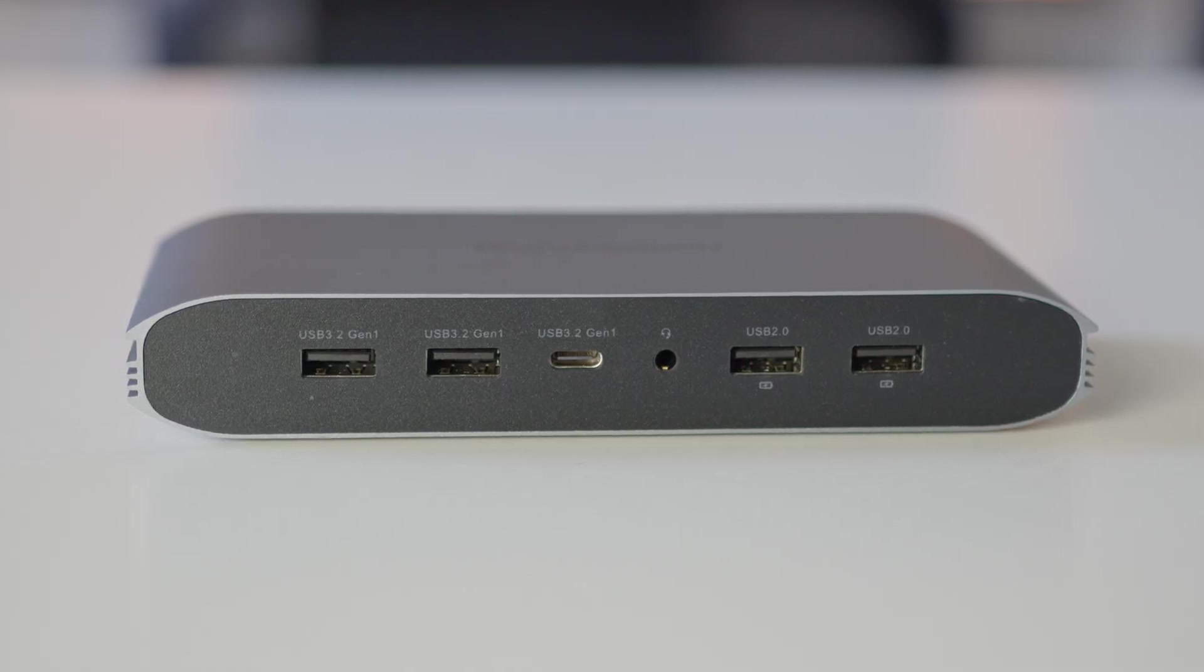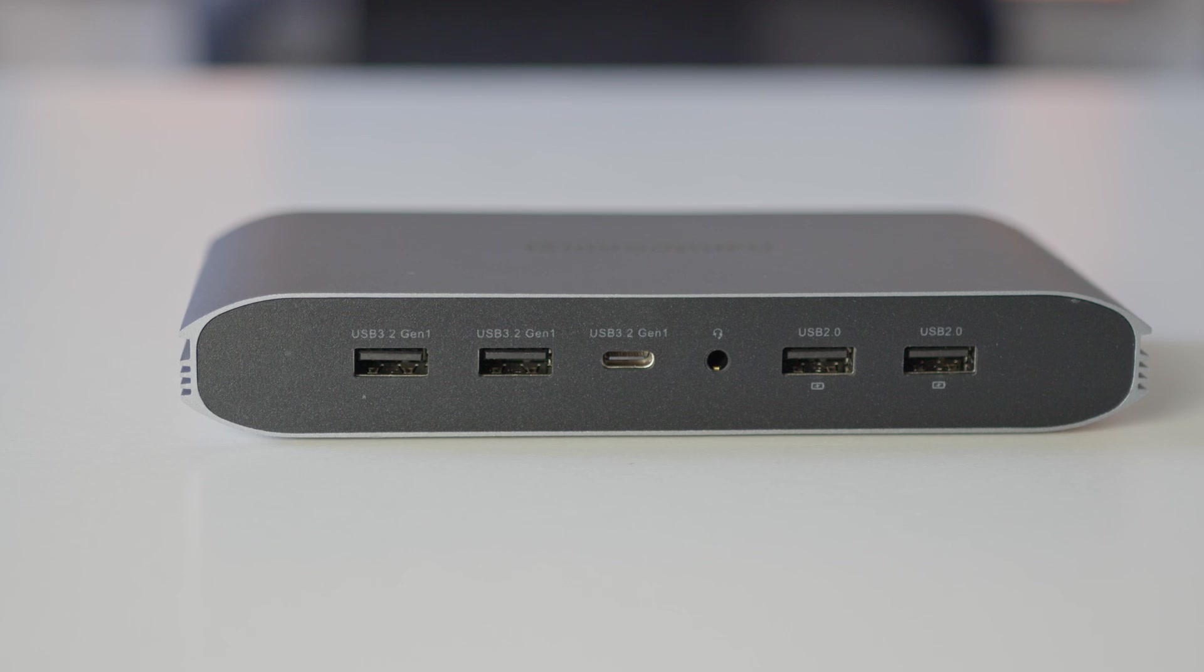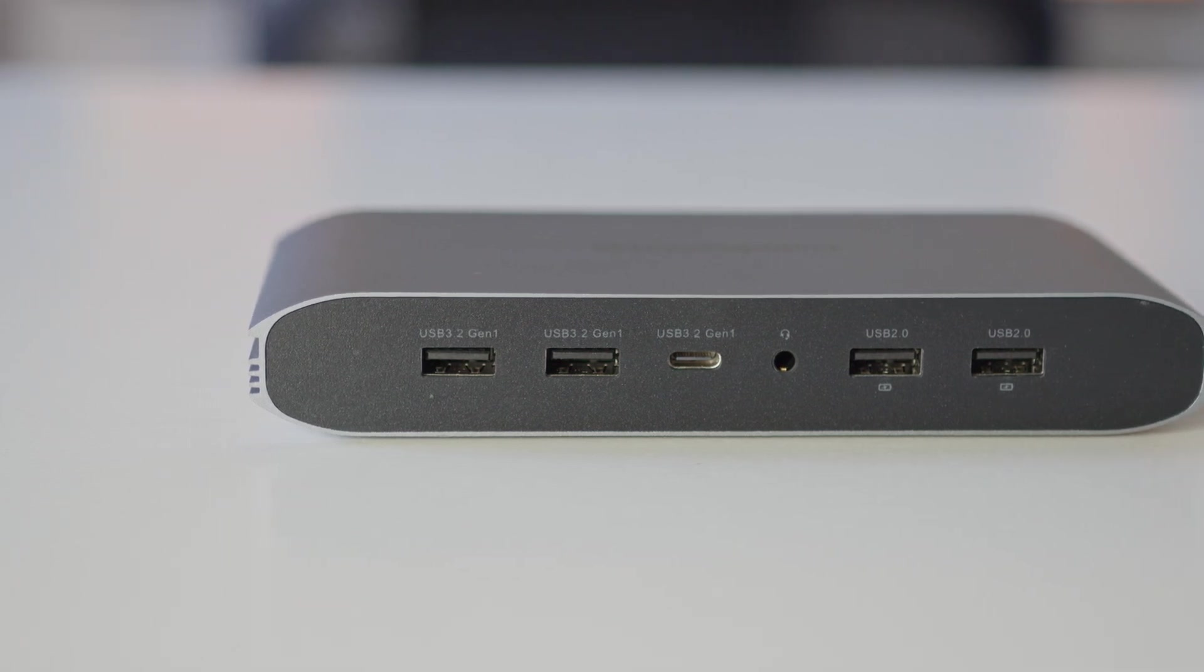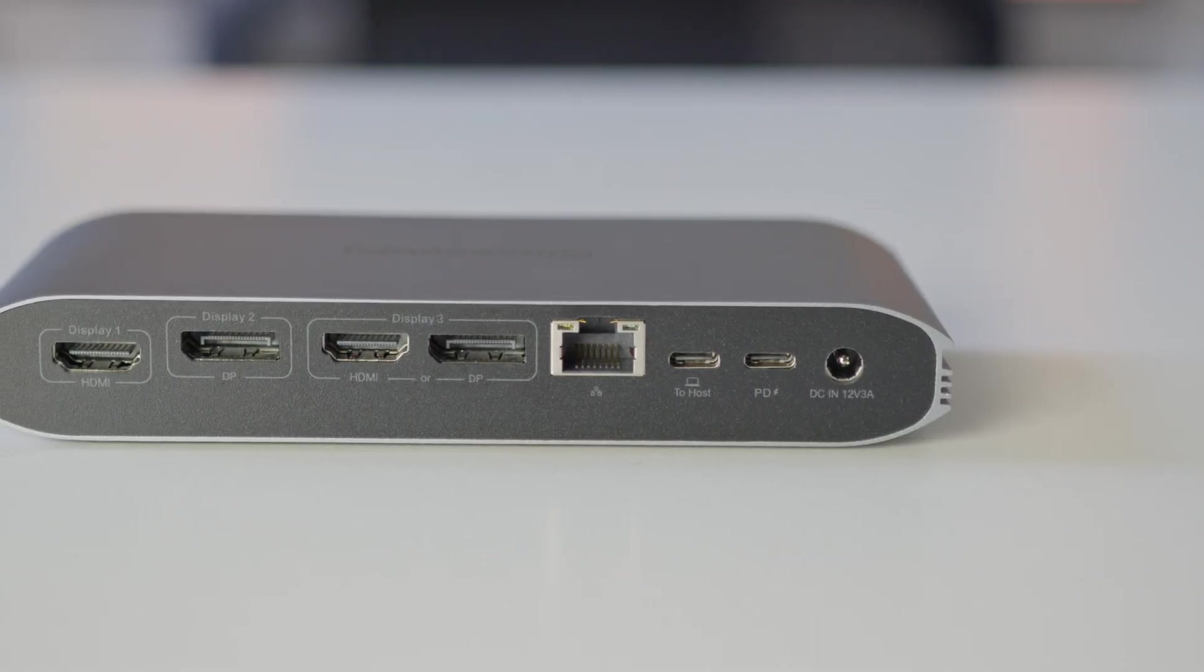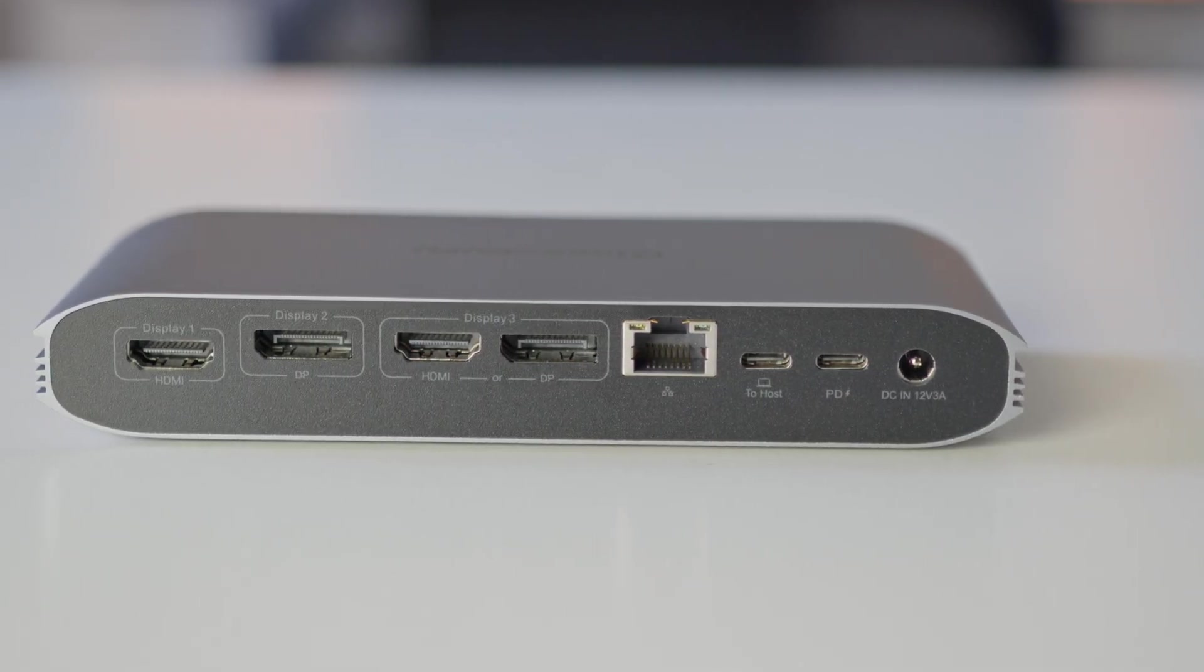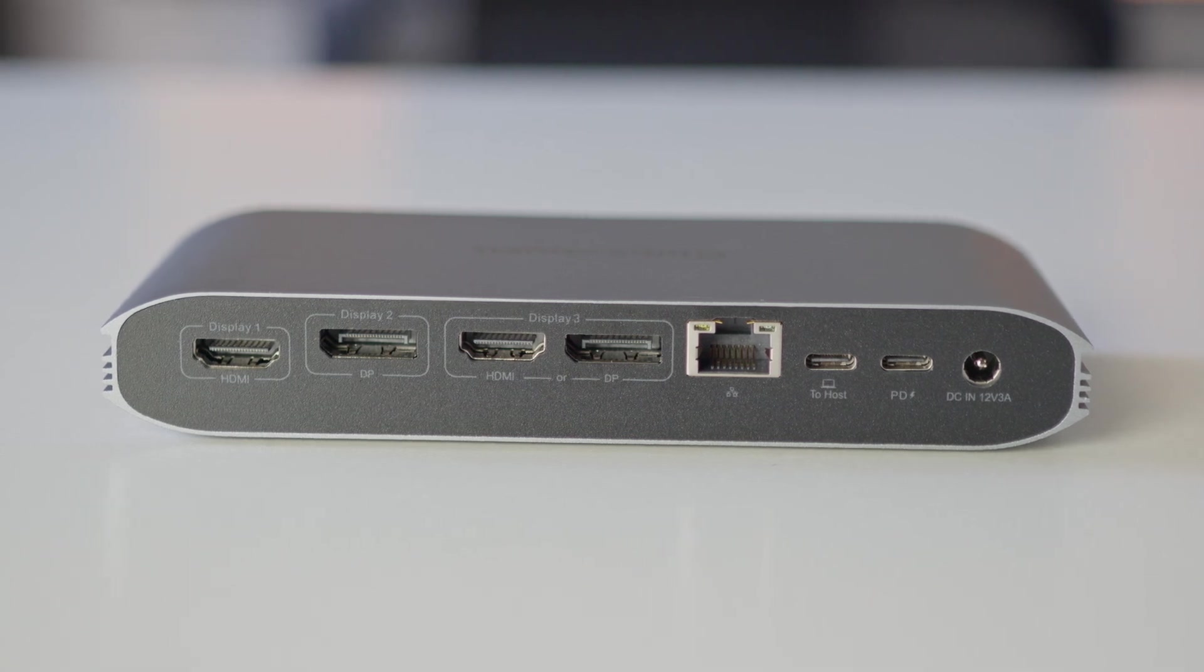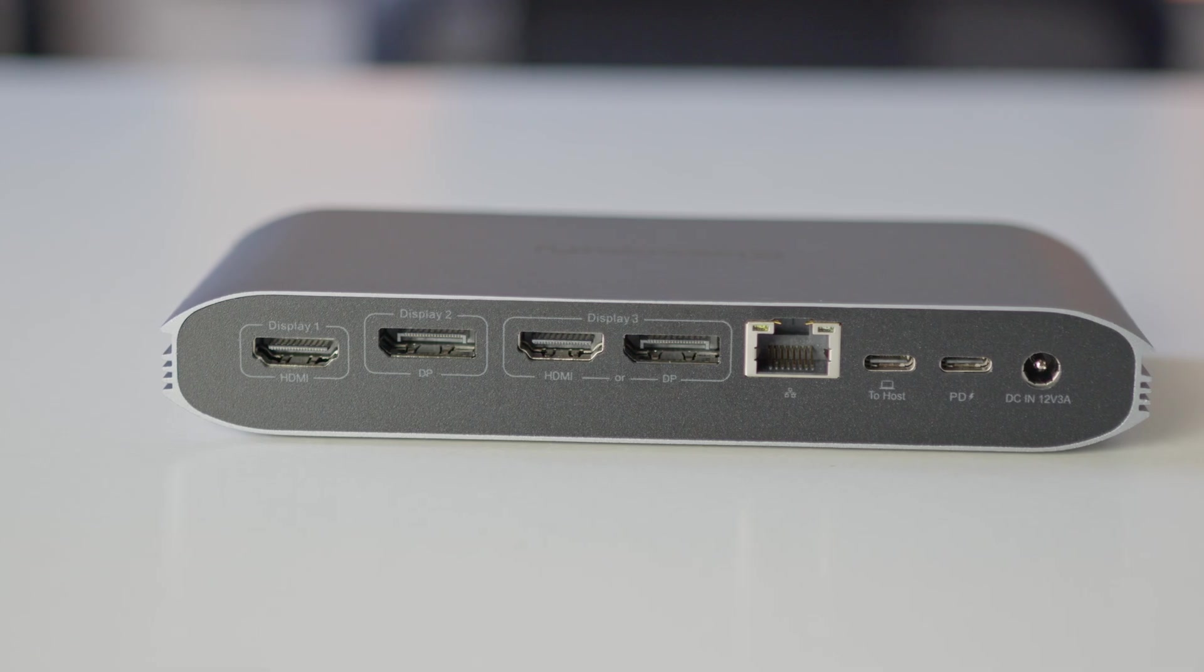The hub itself has two USB 2.0 ports, as well as three 5-gigabit ports. Two of them are Type-A and one is Type-C. You'll also find a headphone jack on the front. On the back, there's the power input, the Type-C connection to your device, a 100-watt Type-C power delivery port, gigabit Ethernet, and the display outputs.